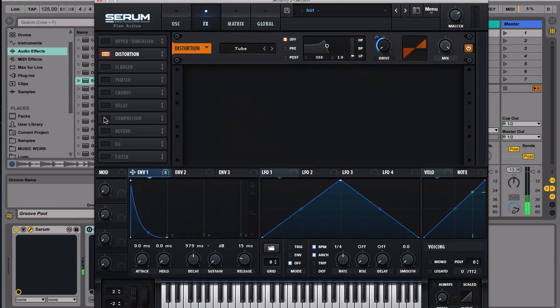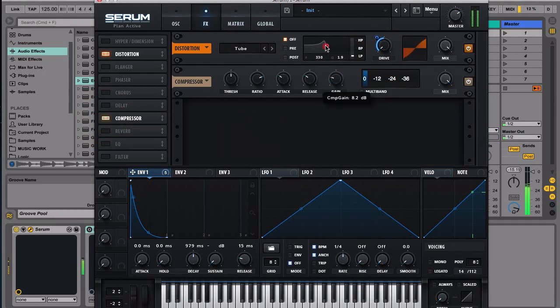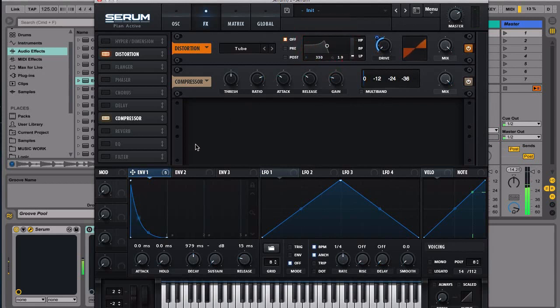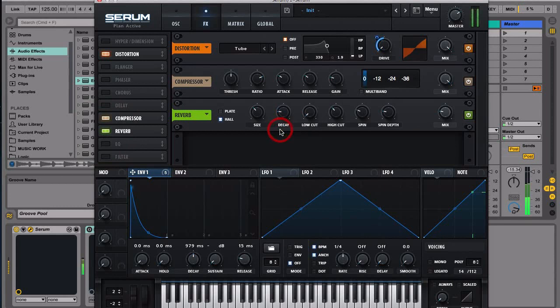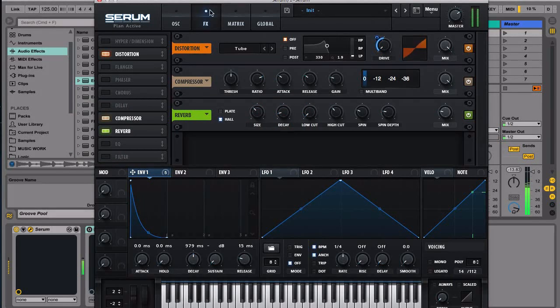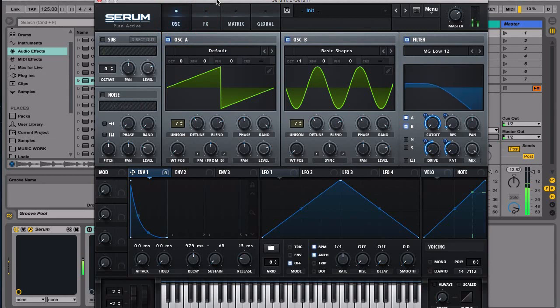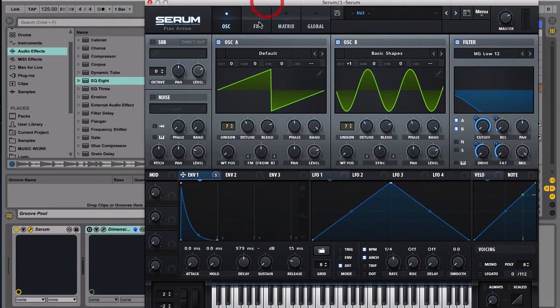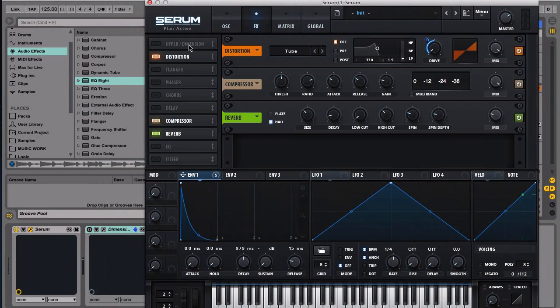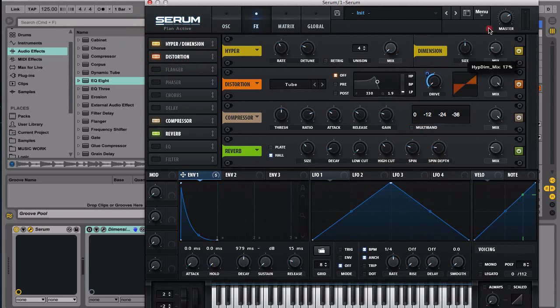And then let's set it as a compressor maybe. And then let's add some reverb. And then we can use a dimension expander here, let's try it like this.